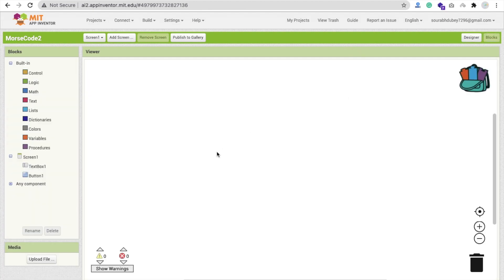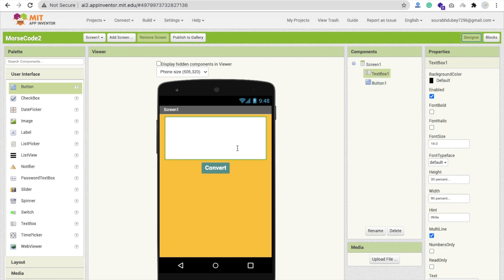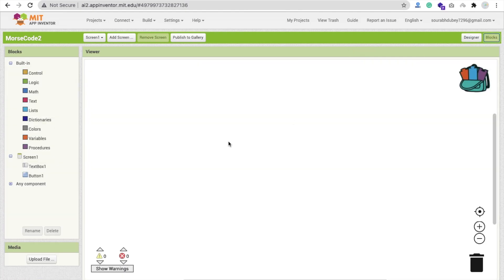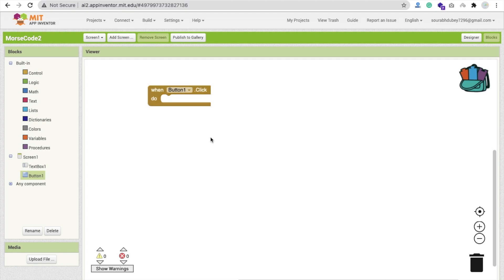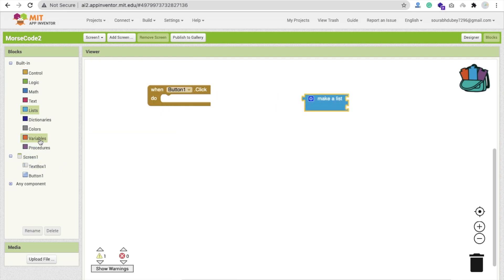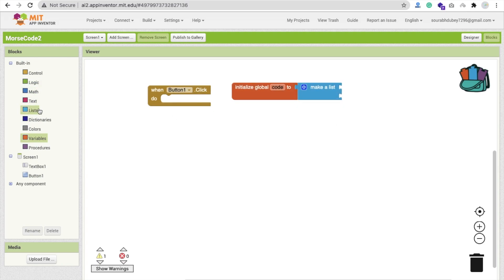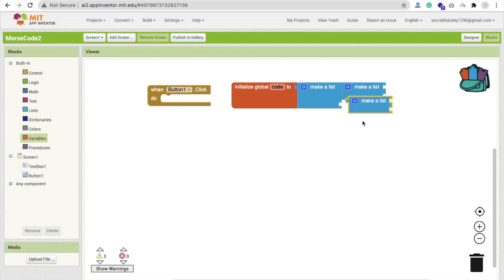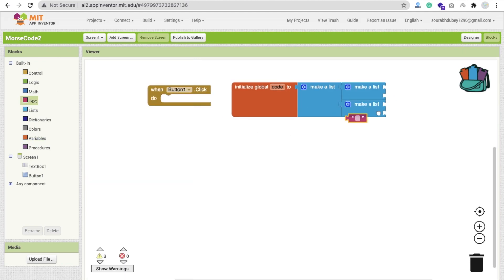When someone opens our app they will see the design. In the hint section we have some text. Now go to Blocks — whenever someone clicks the button, we need to create a list where we define what each letter means: what is A, what is B, and so on. Click on Variables, then 'Initialize Global Variable' and name it 'code'. Inside the make-a-list block we will create multiple list entries.